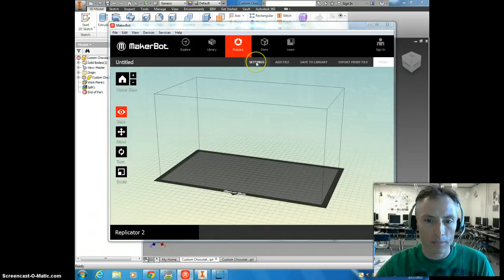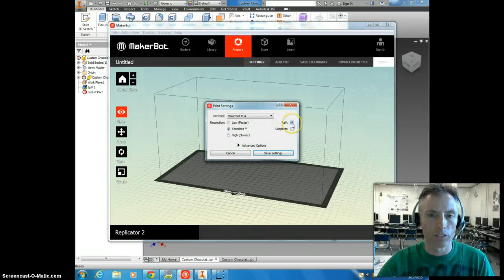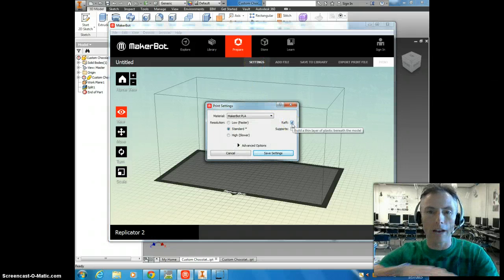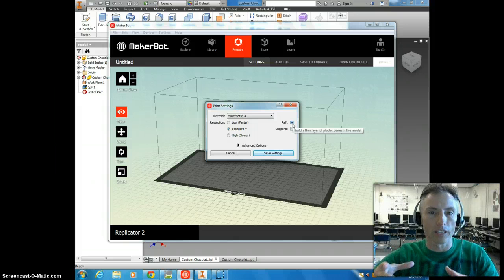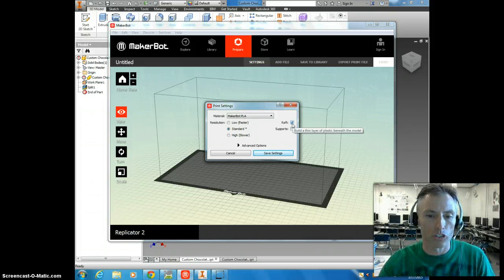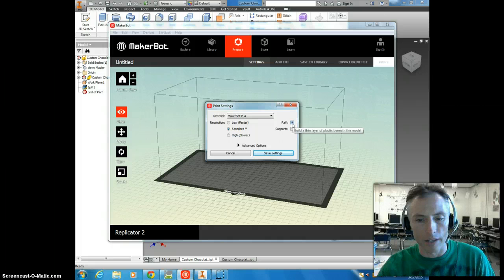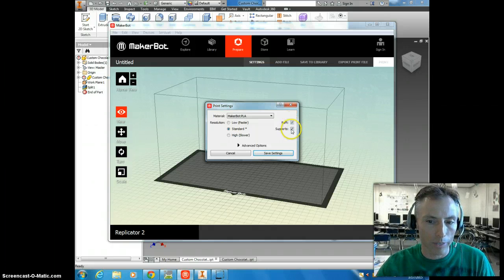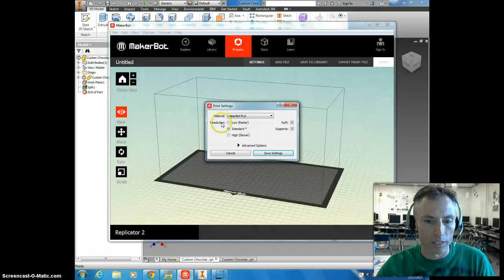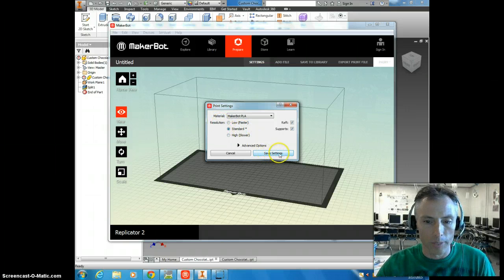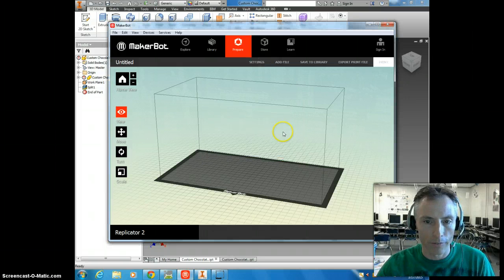And it always defaults to use a Raft. The Raft is kind of the puddle-looking thing that's underneath your structure. It makes it easier to get it off the build plate without damaging it. But we also want to use Support. So you want to make sure both of these are checked. And we're going to just leave it on a standard resolution as far as speed and quality. And we'll hit Save.